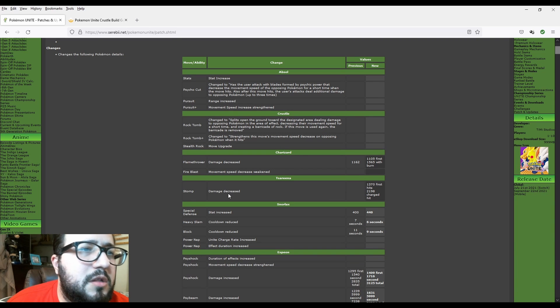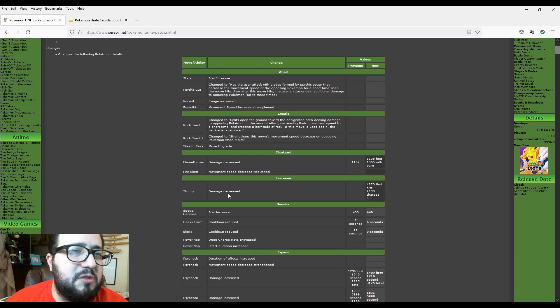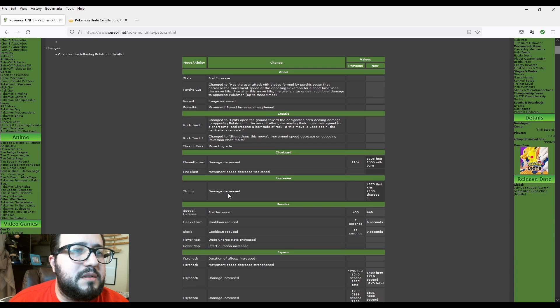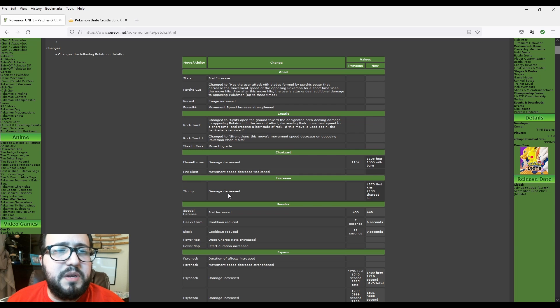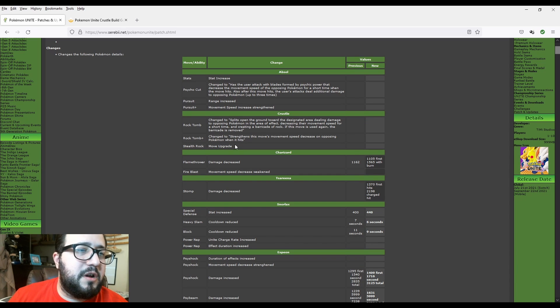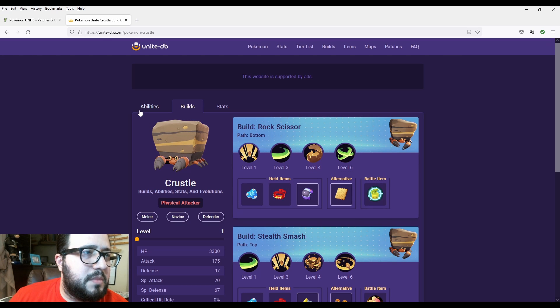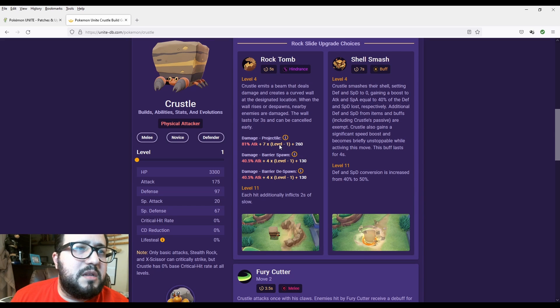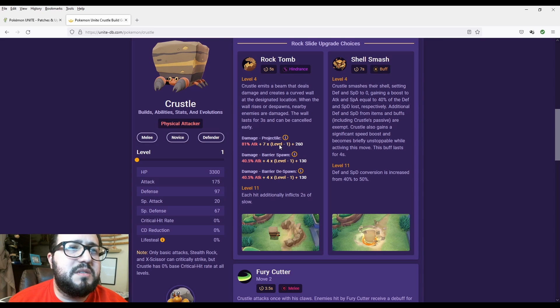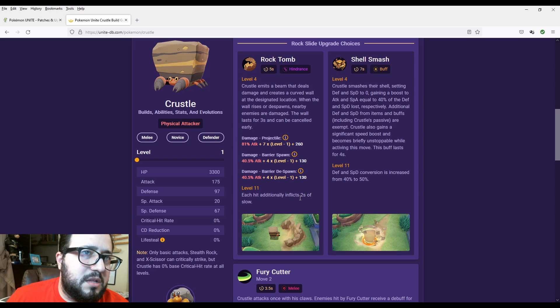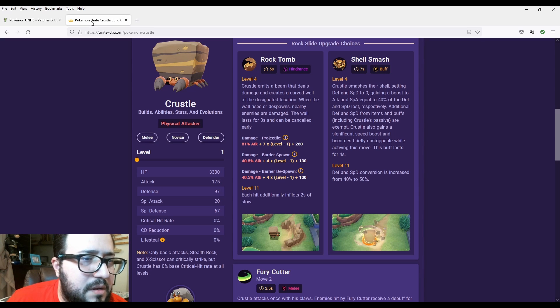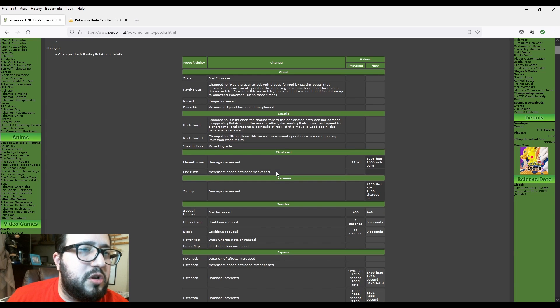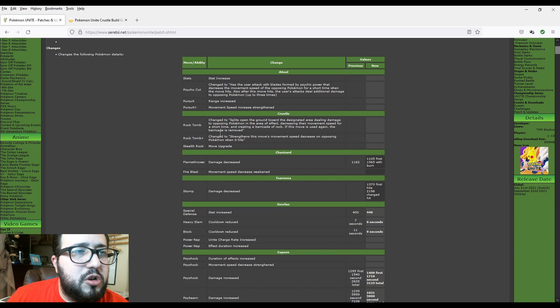The next one is Crustle. Let's go to Crustle right here. Crustle says Rock Tomb changed to split open the ground toward the designated area, dealing damage to opposing Pokemon in the area of effect, decreasing the movement speed for a short time and creating a barricade of rocks. If this move is used again, the barricade is removed. At Rock Tomb Plus, changed to strengthen this move's movement speed decrease on opposing Pokemon when it hits. Let's see the abilities. Rock Tomb. Crustle emits a beam that deals damage and creates a curved wall around the designated location. When the wall rises or despawns nearby enemies are damaged. The wall lasts for three seconds and can be cancelled early. Each hit inflicts two seconds of a slow.